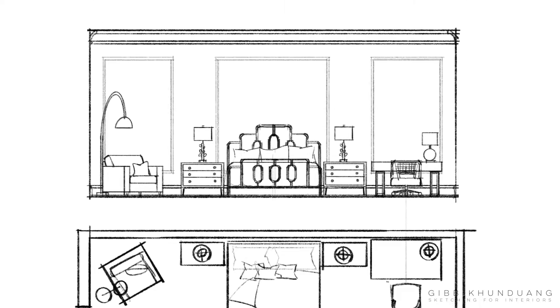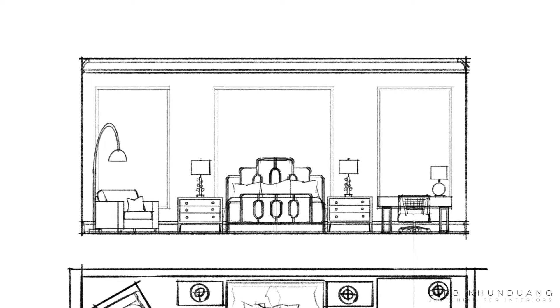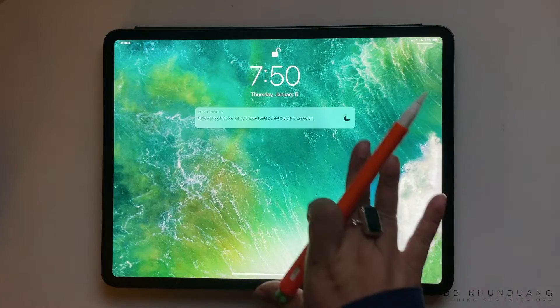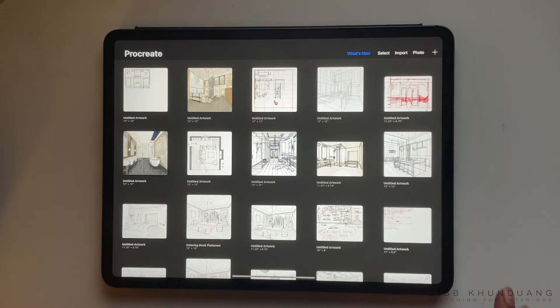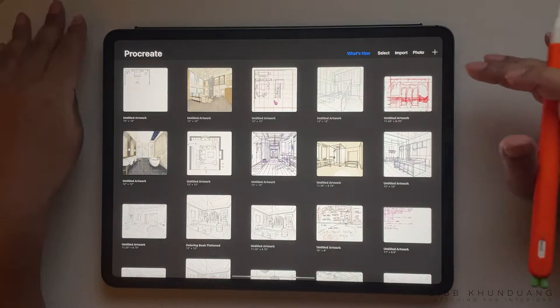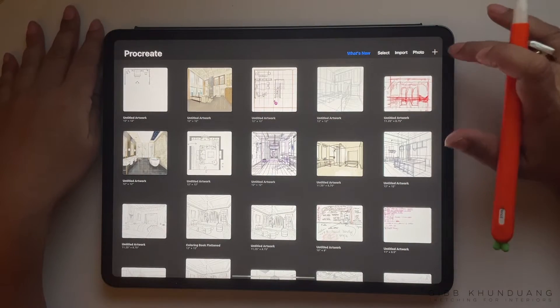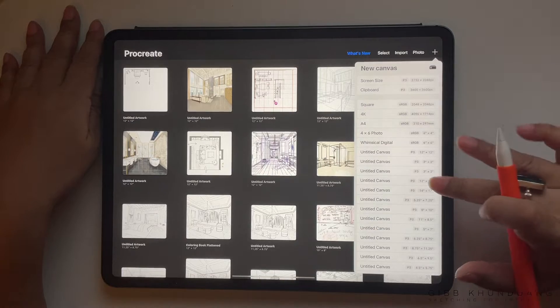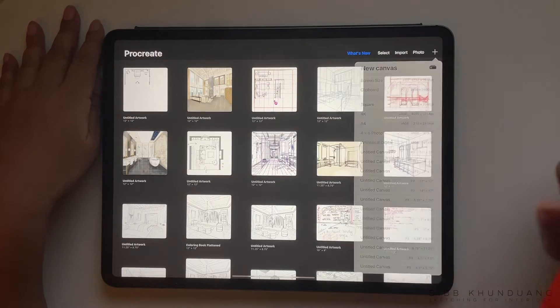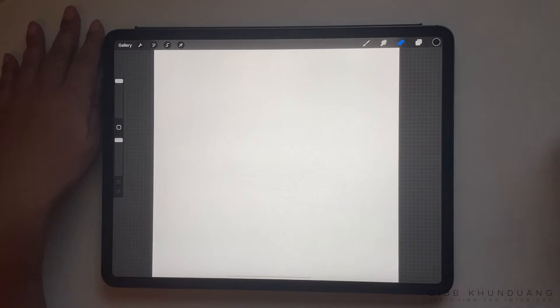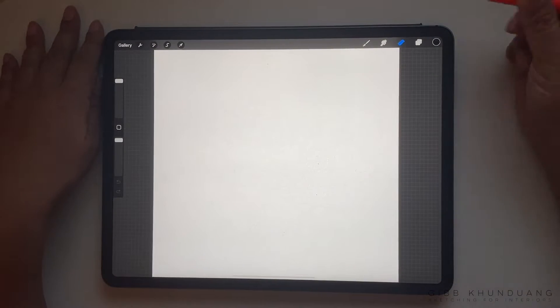To start, we're going to open up Procreate on our iPad, select the plus sign for our 12 by 12 file, and then create the canvas.